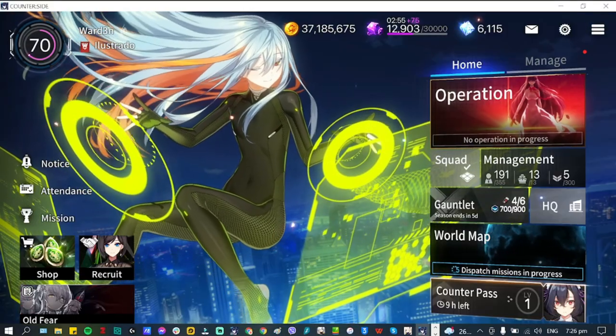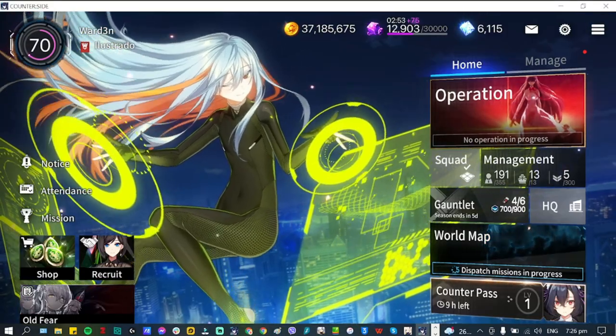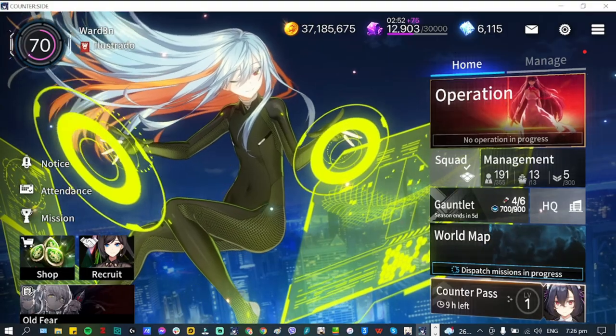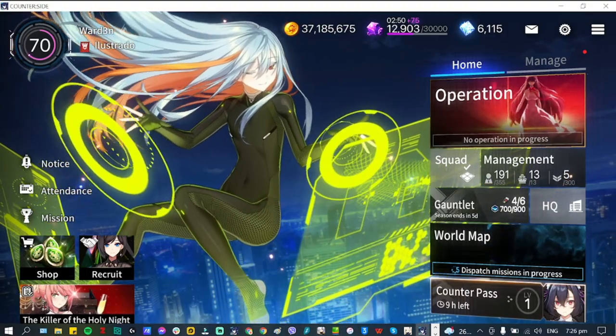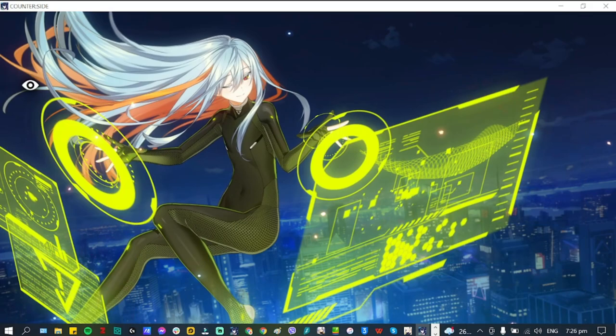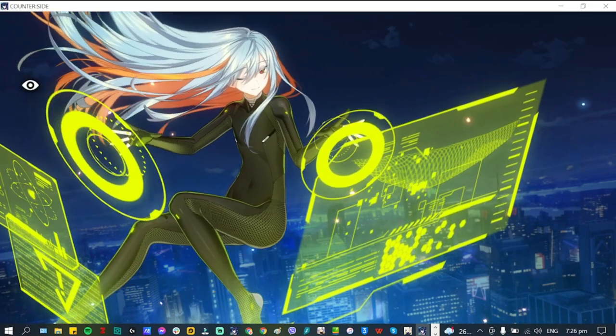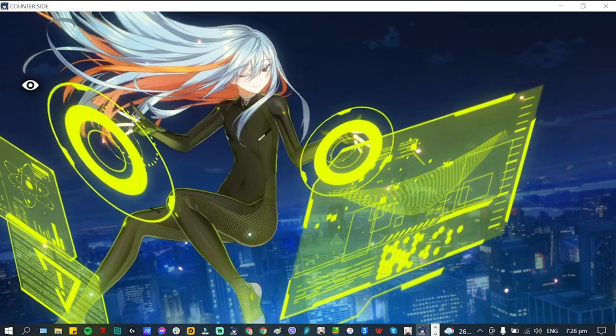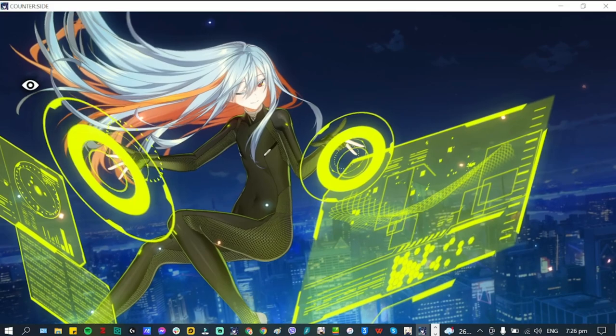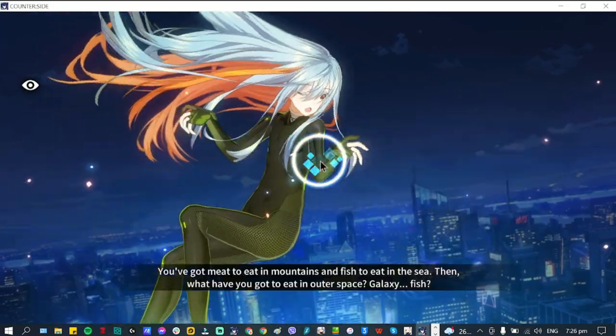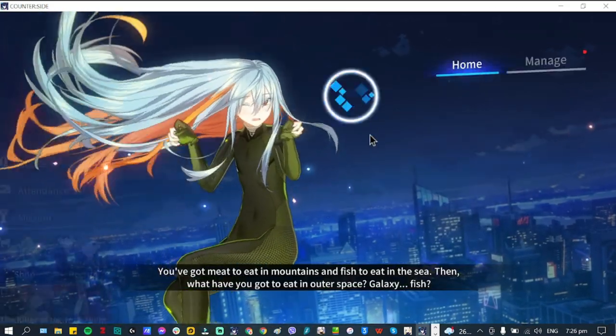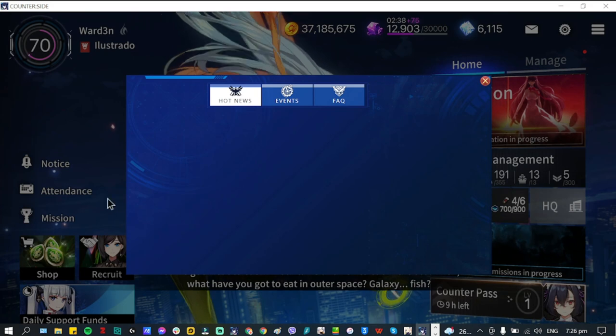Hey everyone, welcome back to Counter:Side. We have a new update for tomorrow, December 28th, and this is the last update for 2021. Let's check it out and see what we've got.